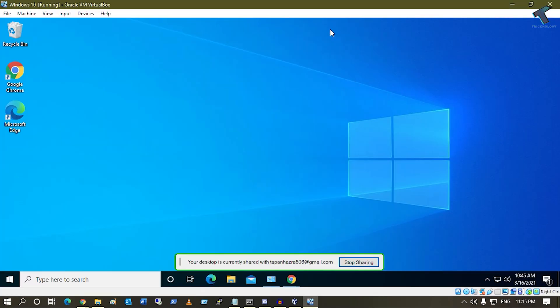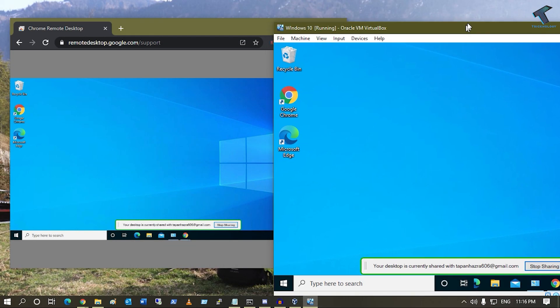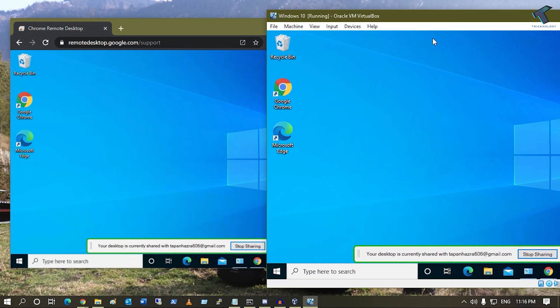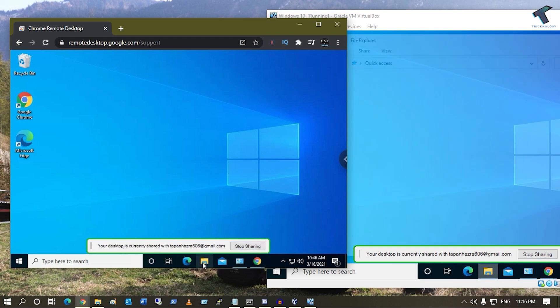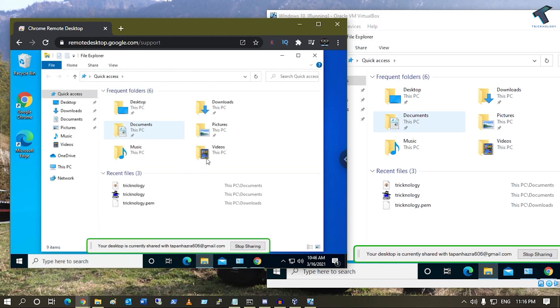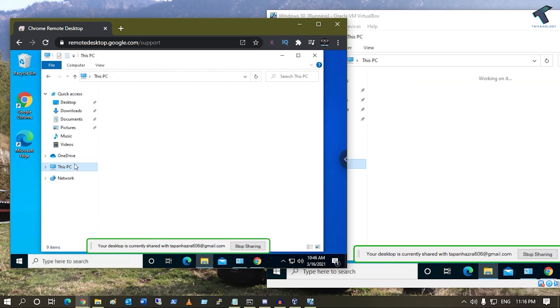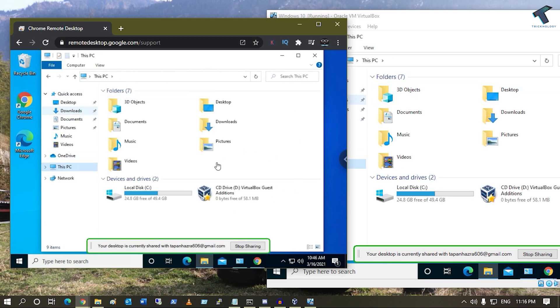Hey guys, welcome back to my channel Technology. Today in this video tutorial, I will show you how to access your computer remotely from outside of your home or office network. Just follow me.